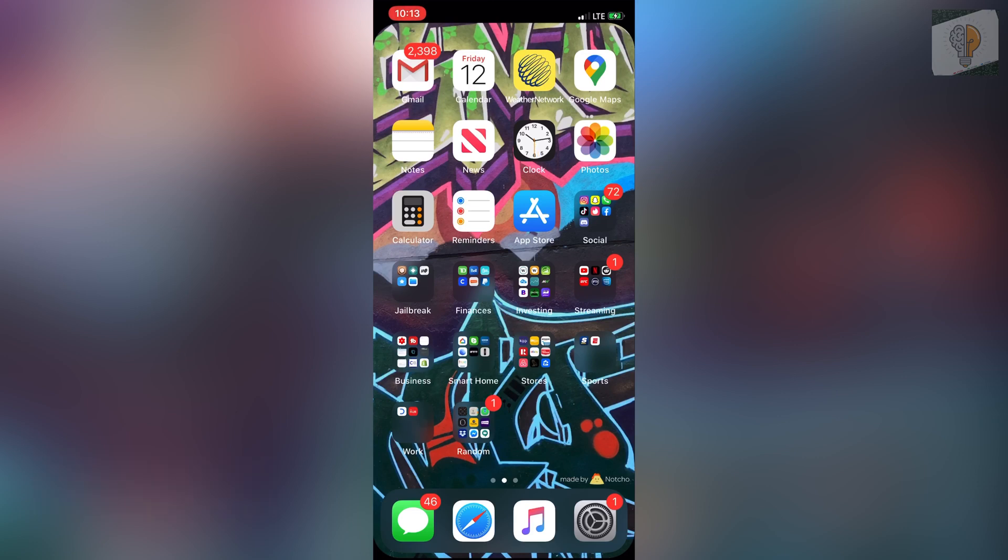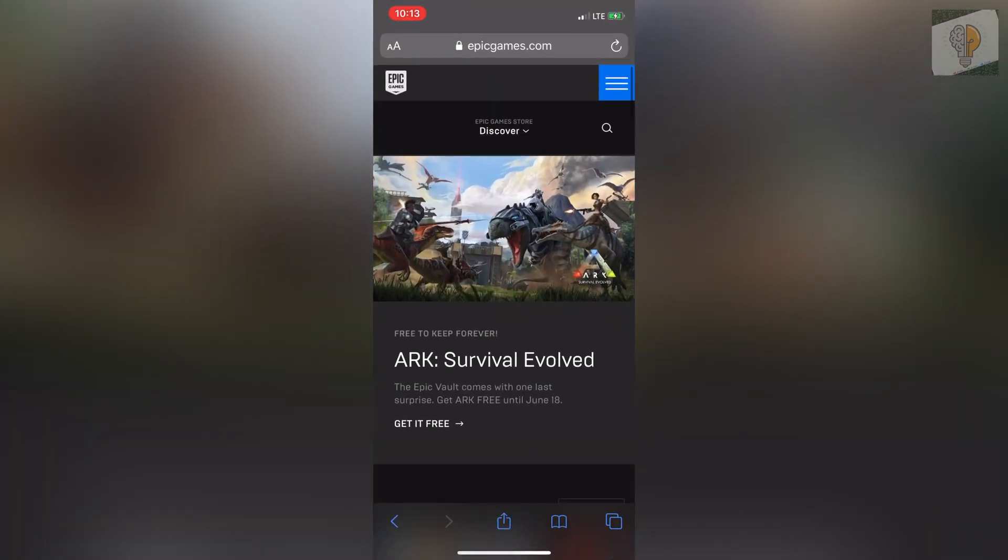So you just want to go over to your web browser and head over to epicgames.com, log into your account that you have in question that you want to remove the PS4, Xbox or Switch account from.